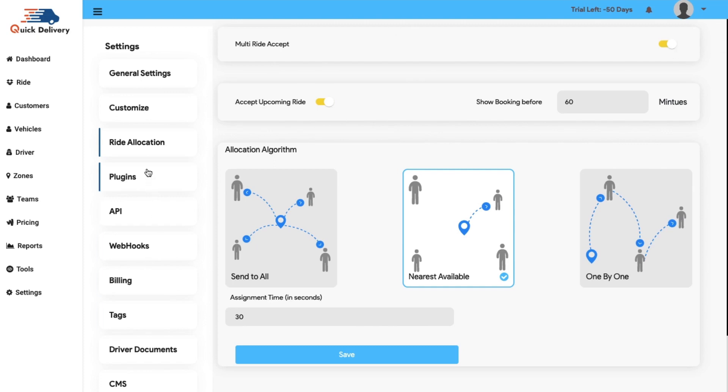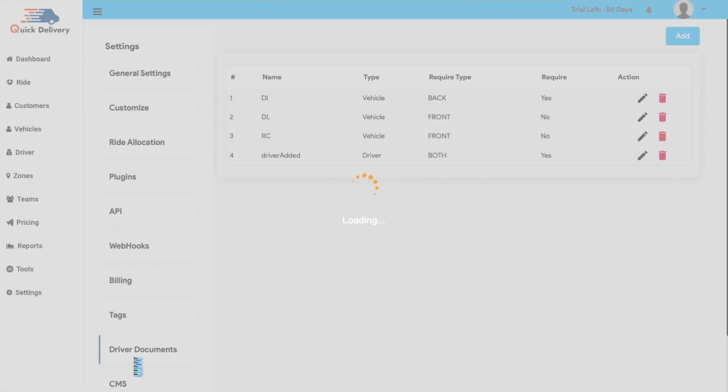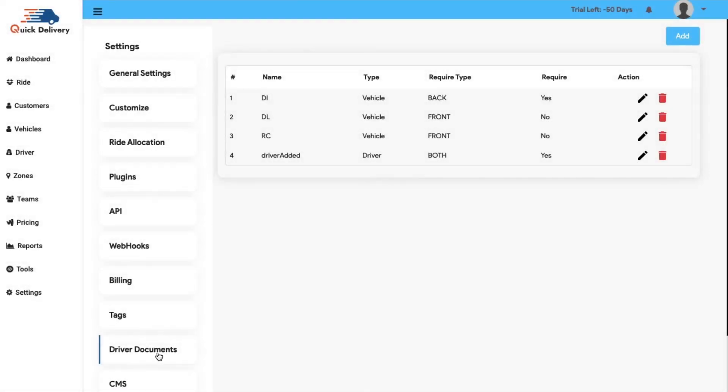Next, we have plugins, APIs, webhooks, billings and tag modules that have their specifications simultaneously. We have the driver's documents. Here you can easily add the documents of the drivers for the verification process. After adding the documents of a new driver, he can be easily onboarded.